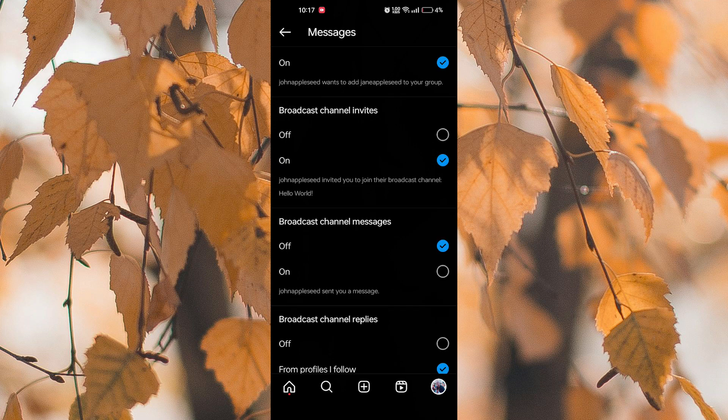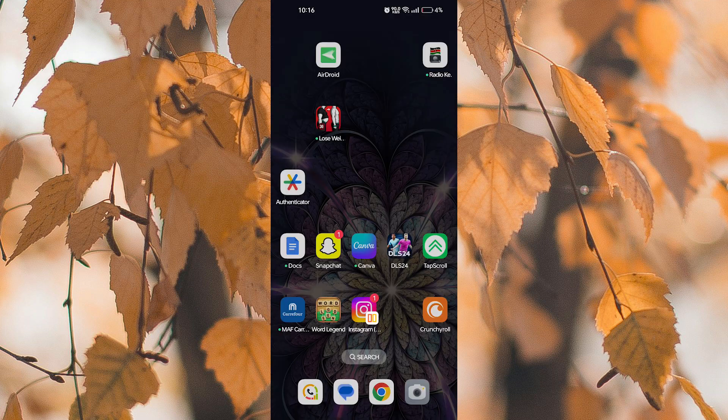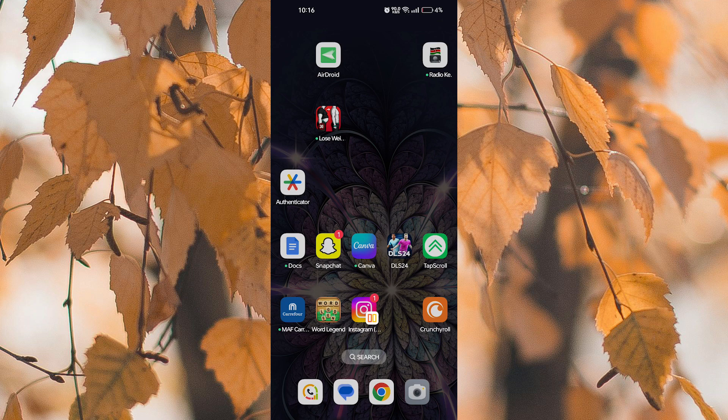Now you can exit your settings and that is how you turn off broadcast notifications on Instagram. Thank you for watching. If this video was helpful, please leave a like and subscribe to my channel for more videos like this and click on that notification bell to never miss an update.